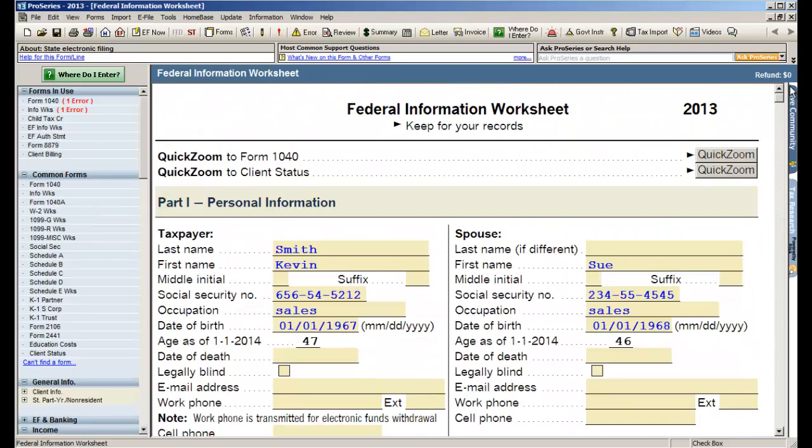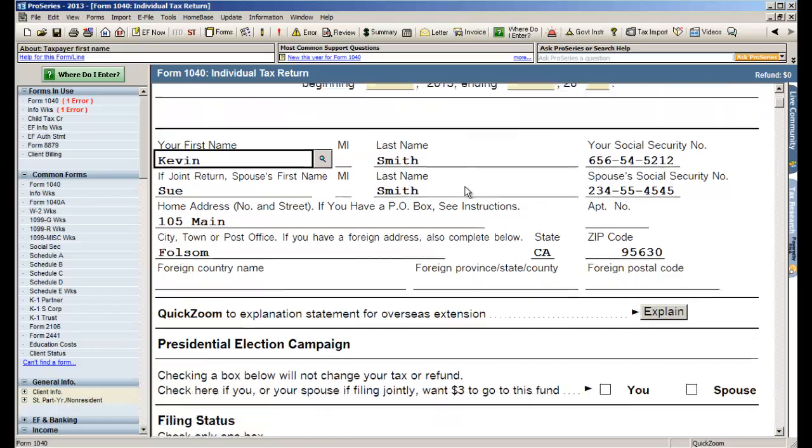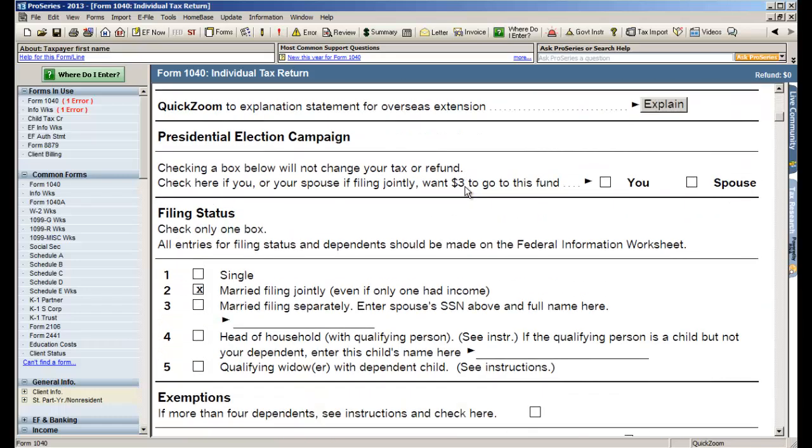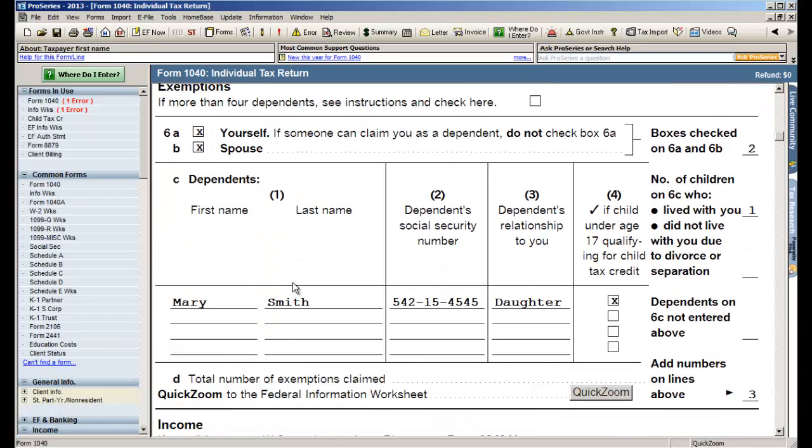Now once you've filled out this federal information worksheet, I'm going to show you how to enter data in ProSeries in what we call our forms-based data entry. So once you've completed the form, go to the top, there's a line that says quick zoom to form 1040. Click quick zoom and it brings up the 1040. You'll notice right away that all the information that you just entered on the preceding page is now completely filled out on your 1040 when you get here. Name, address, filing status, exemptions, there's Mary Smith my dependent.